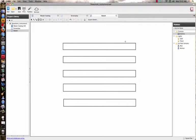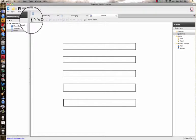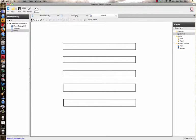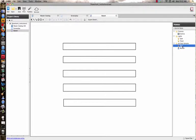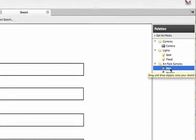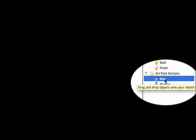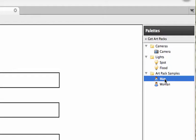I'm going to click on the arrow key and go over to our art pack and click on the man. You can see it comes up with drag and drop object on the sketch. We're going to need eight of these.